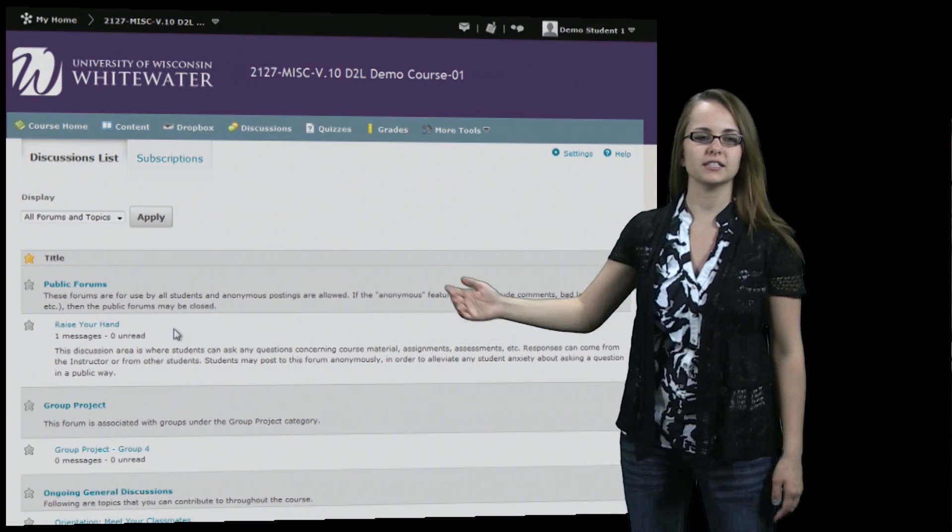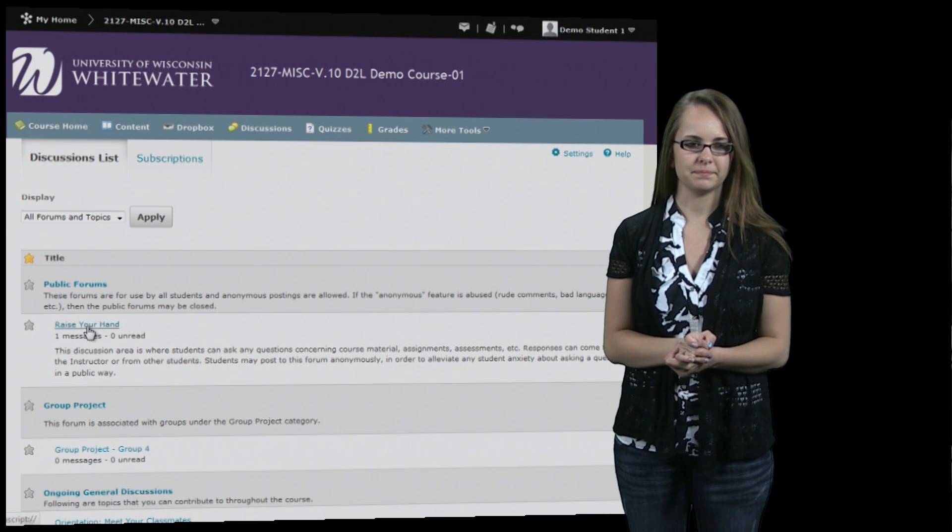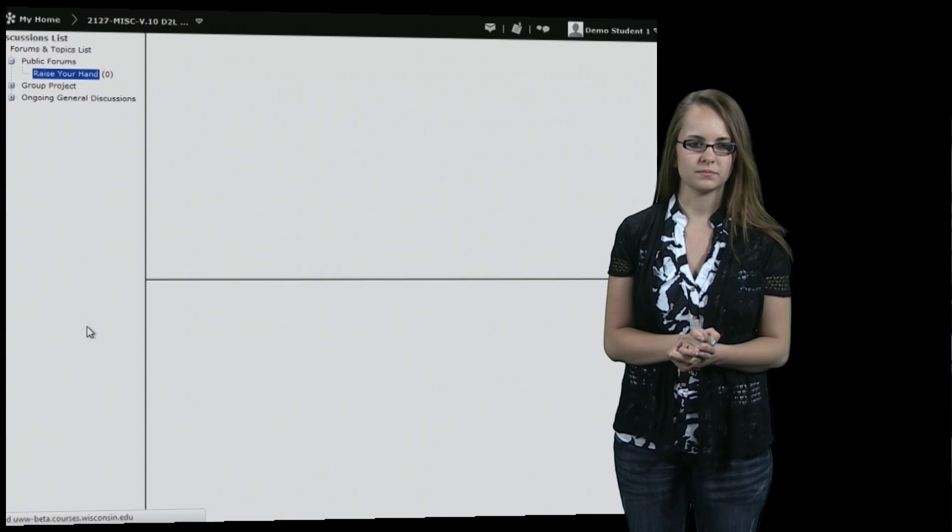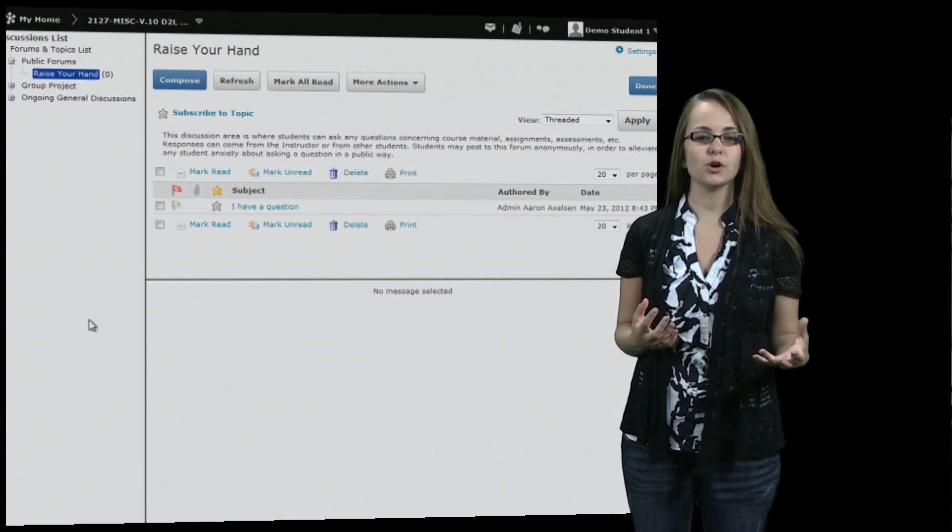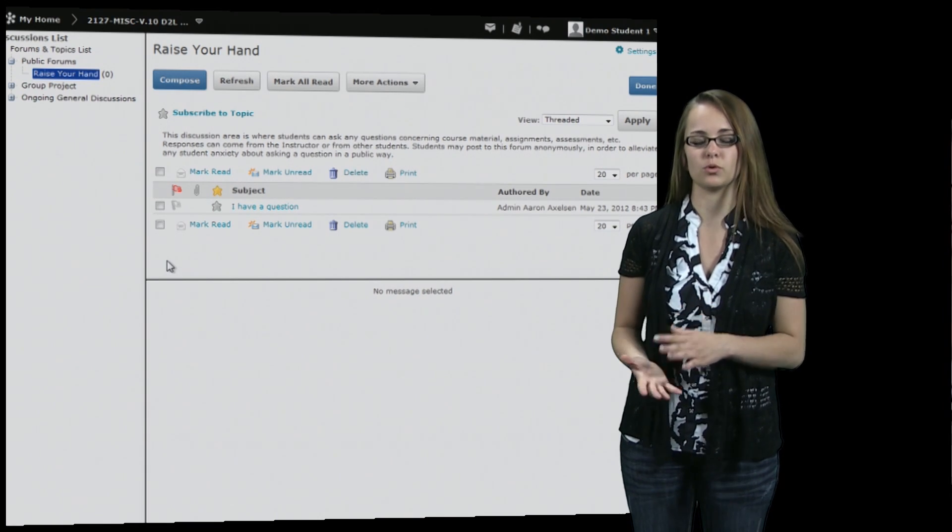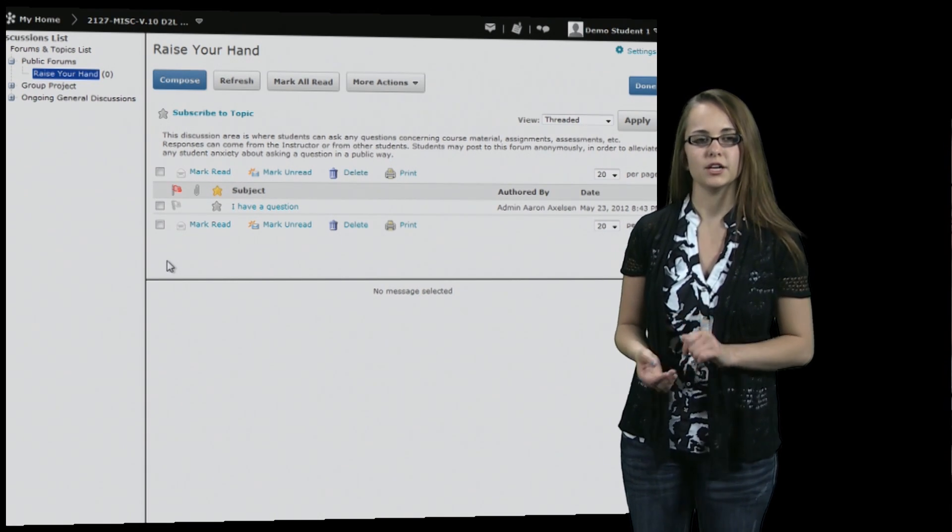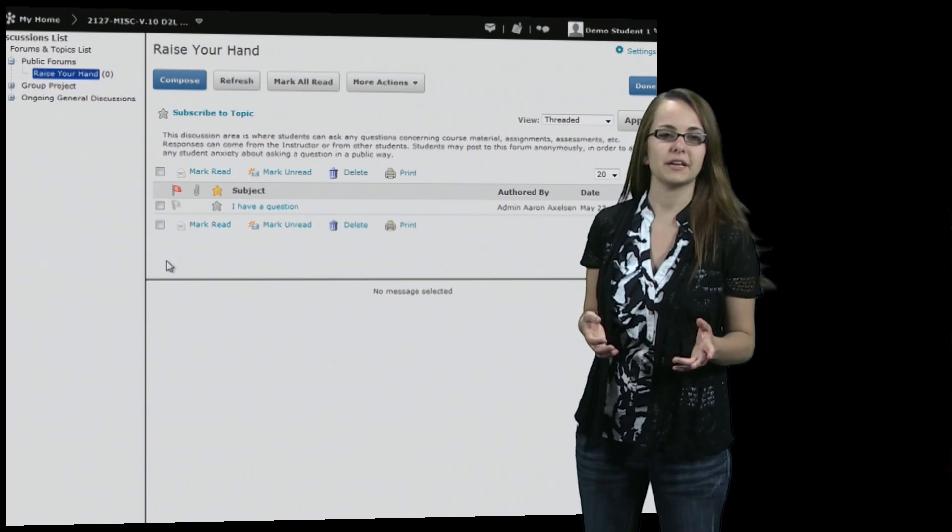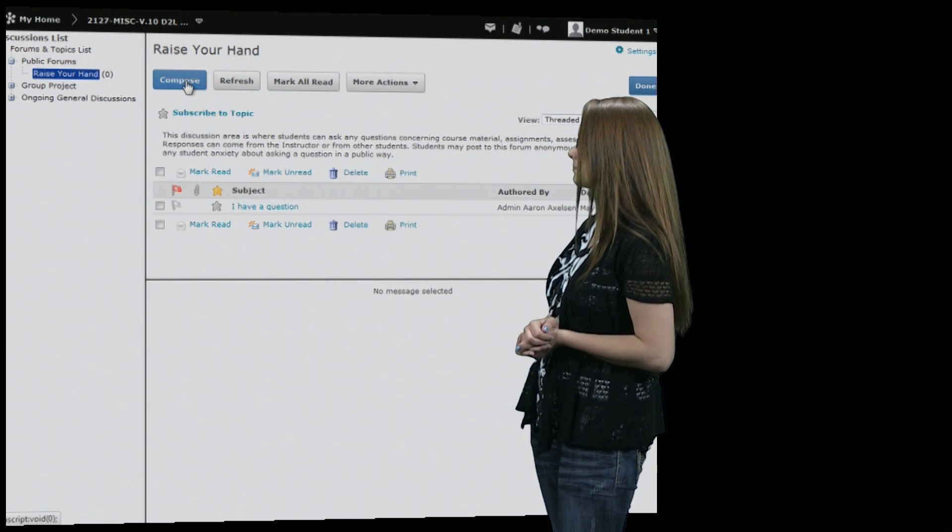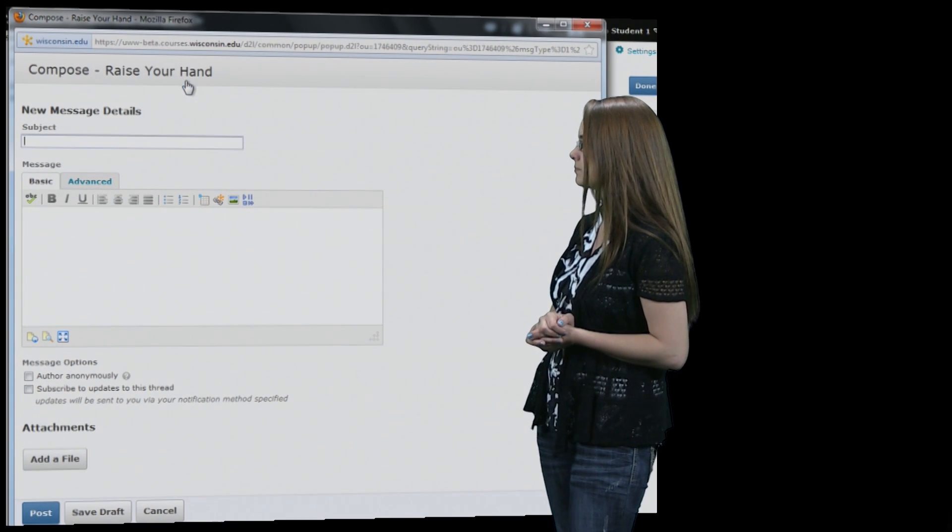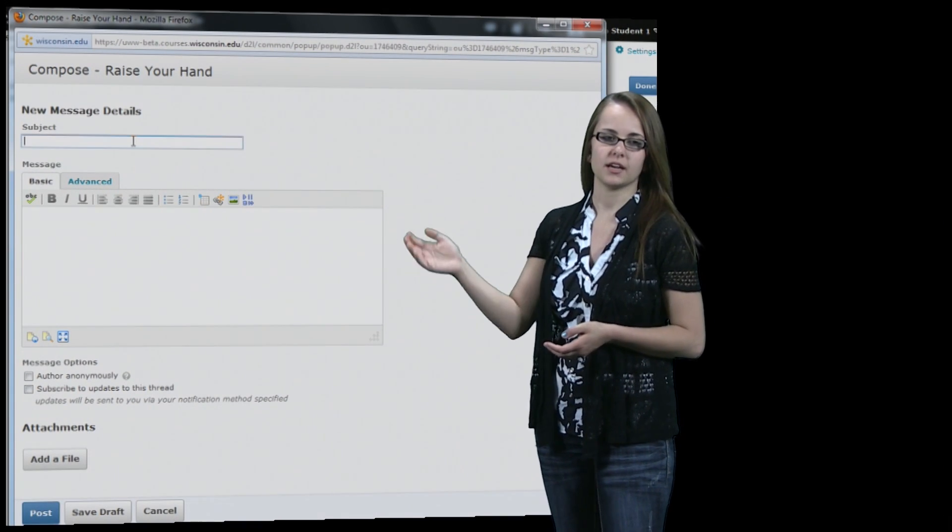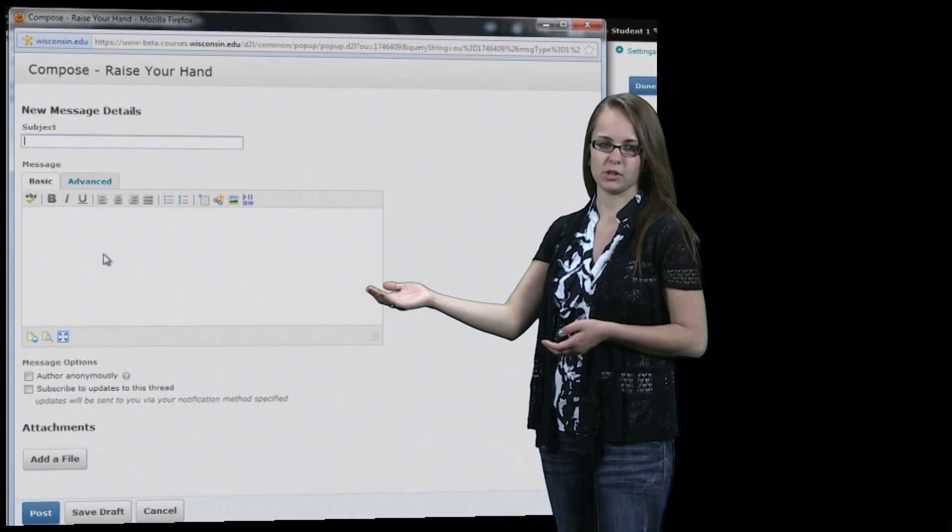So you can click on the discussion to comment on it. Now you can either create your own post or you can reply to a post that's already been made. So in order to make your own you just hit compose. You create a subject and then you can also write the post right below it.